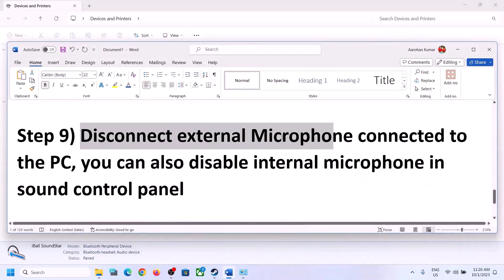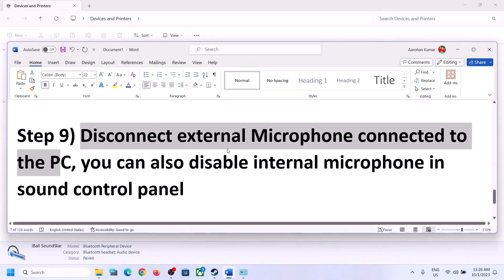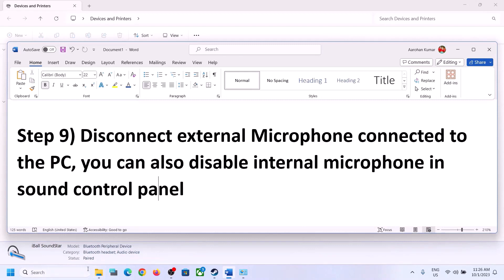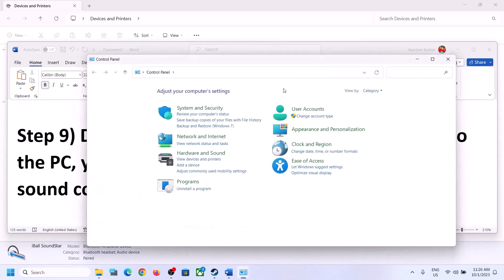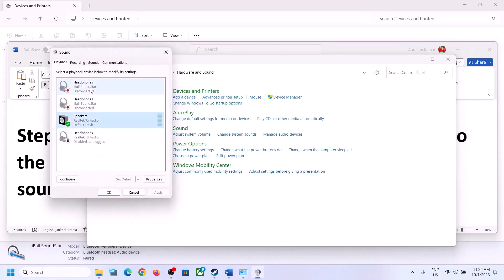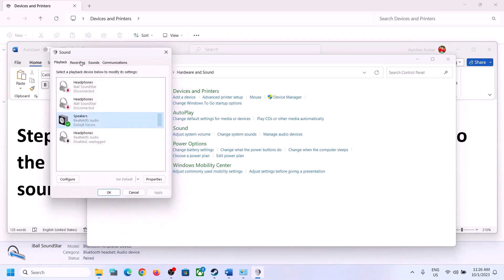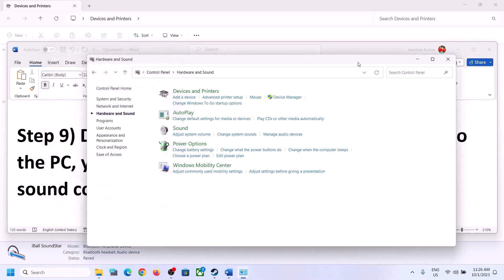The next step is to disconnect any external microphone connected to the computer. If you are not using a microphone in the game, disconnect it. You can also disable the internal microphone in Sound Control Panel — type 'control panel' in the Windows search box, go to Sound, then the Recording tab, right-click the microphone, and click Disable. Only do this if you are not using the microphone.